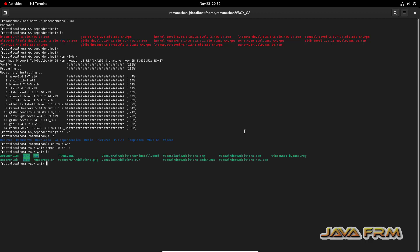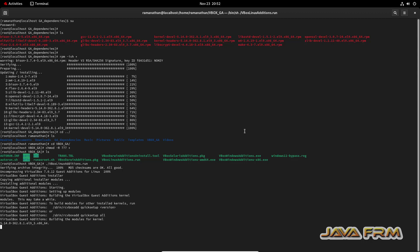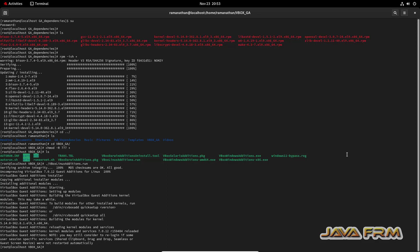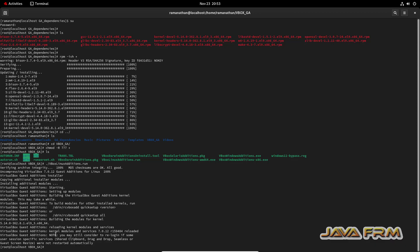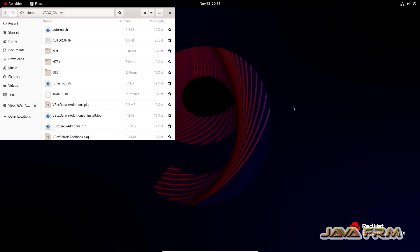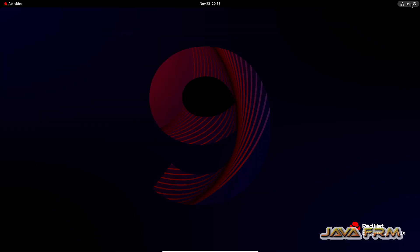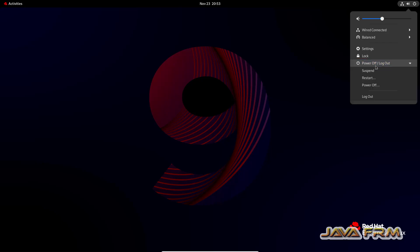Now let us execute VBoxLinuxAdditions.run. Guest addition software installed successfully. We need to reboot the machine in order to enable shared clipboard and drag and drop feature. Now I'm going to power off this virtual machine.